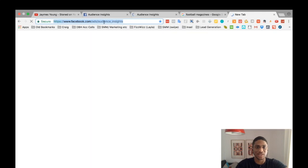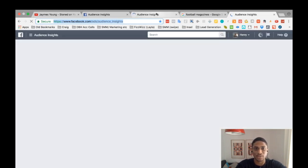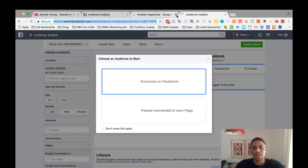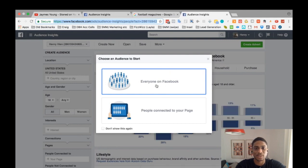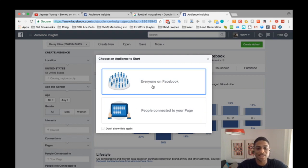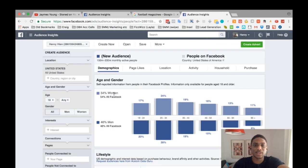Another way is to go directly to the URL: facebook.com/ads/audience-insights, as you can see in the top toolbar. Both methods bring you to the Audience Insights dashboard. Once you're there, the first thing that comes up is a prompt asking whether you want to look at everyone on Facebook, or just people connected to your page. If you have a page connected, you can see insights related to that specific page.